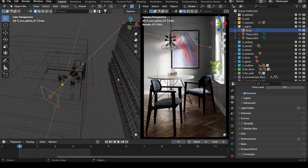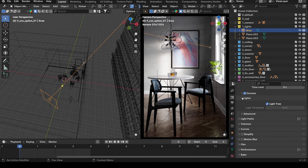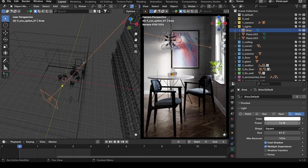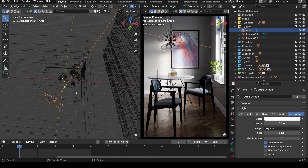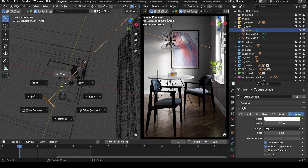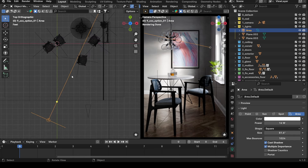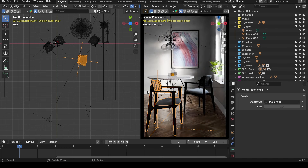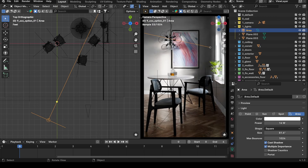I also have one more light: a kicker light behind camera. It's almost like a fill light, but specifically for the foreground objects — the chairs in the foreground. I don't want them completely black; I want just a little luminance so you can pick up the chair details. You won't see it much in the viewport, but in the high-res render there'll be a little bit of luminance on those chairs.